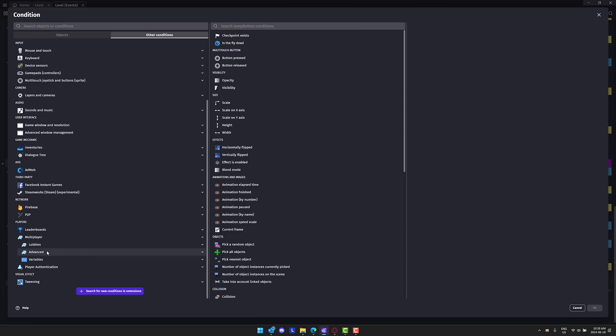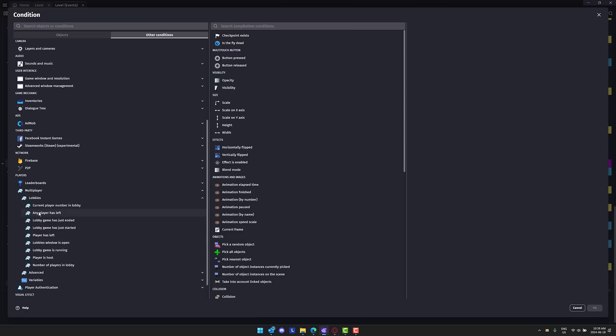Then you've got controls for things like lobbies. When a player syncs in, when they leave and so on, you can have drop in, drop out support. You can have players join up and sync in the lobbies.